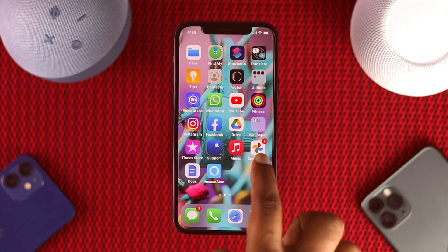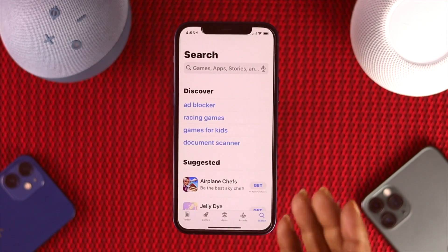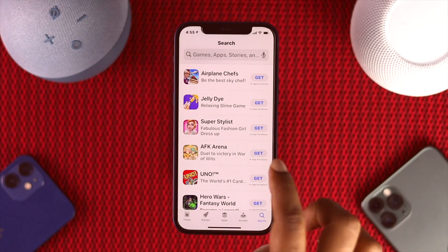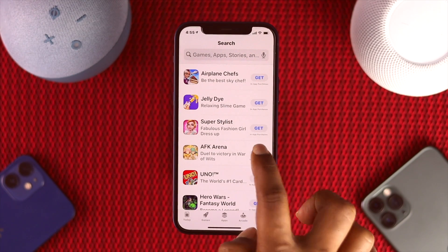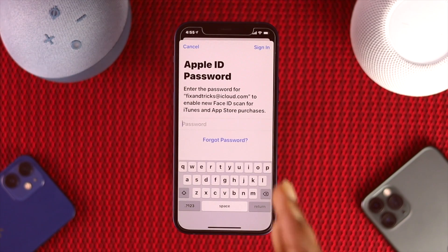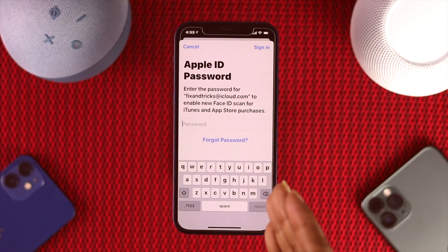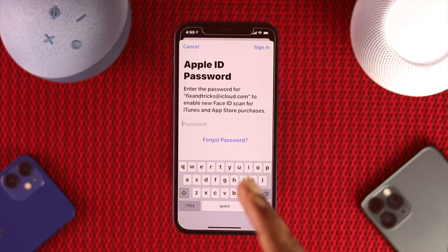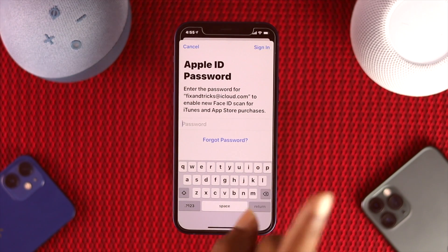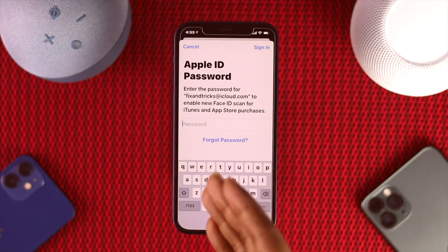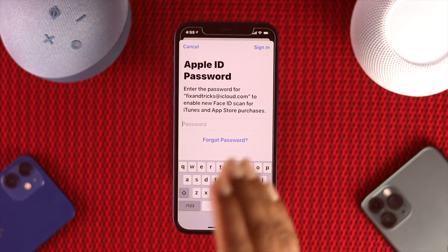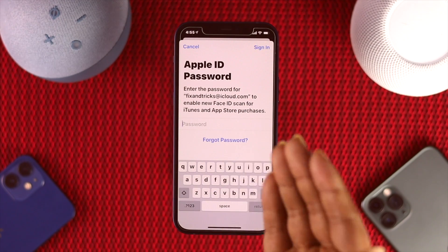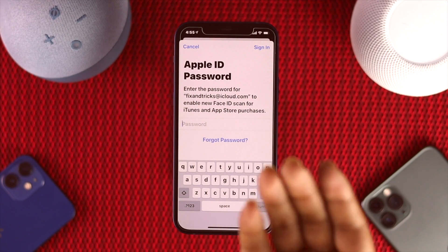Open the App Store and try downloading any app you want — I'm going to tap 'Get.' As you can see, it is asking for the password, but this is only one time. After entering your Apple ID password, it will not ask for the password ever again. It will only require your Face ID to download any app.